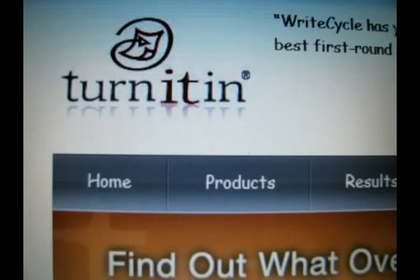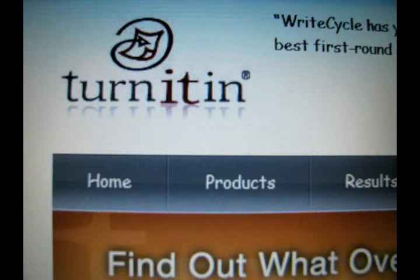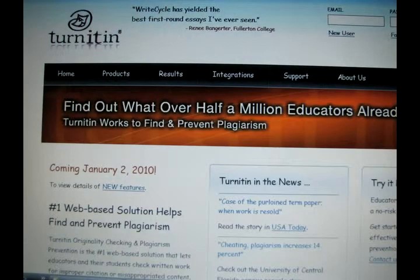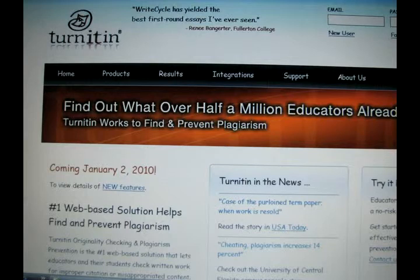Turnitin is a website designed to help teachers prevent plagiarism. It runs a student-submitted paper through a wide database matching text from publications, papers, and websites that may have been copied. The final reports show the matches from the student's paper and the website side-by-side, which helps the teacher determine if the student cheated.